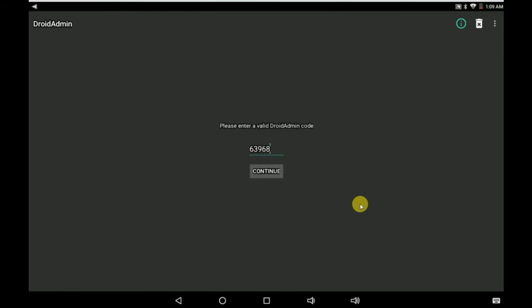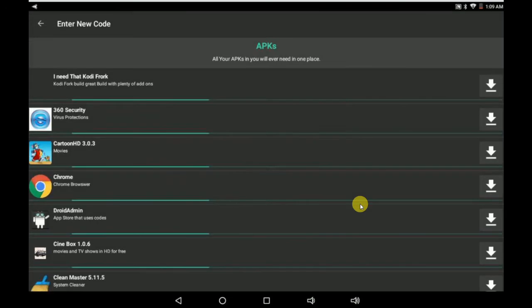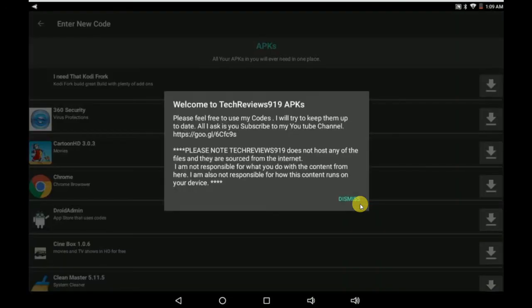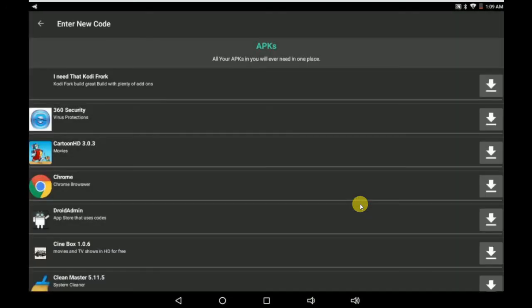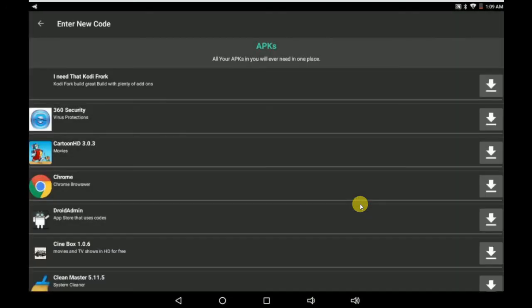And this is basically all the APKs that I use right now. I'm going to try to keep them up-to-date as possible, add new ones, take them away as they're obsolete if they become obsolete. So we're going to go back here, and this is actually what I really wanted to show you guys.